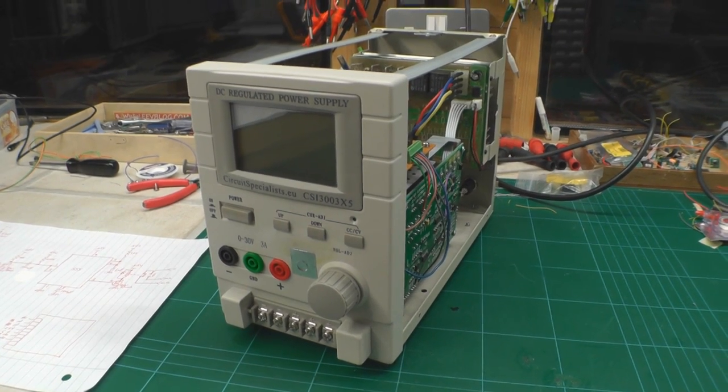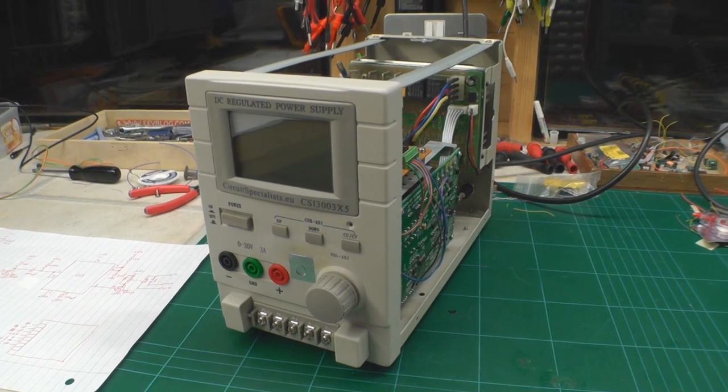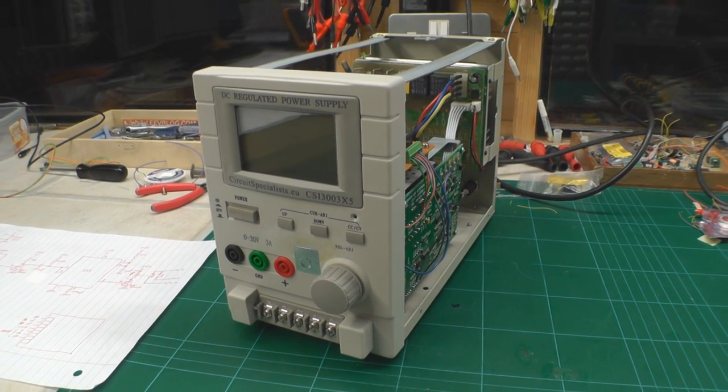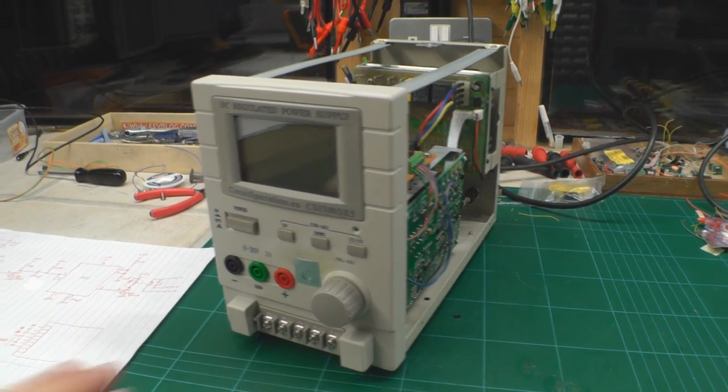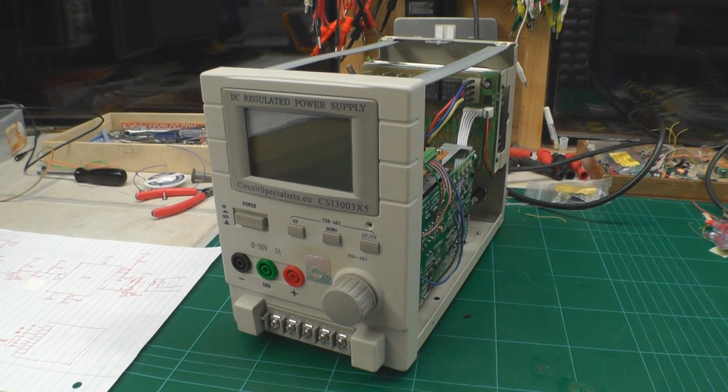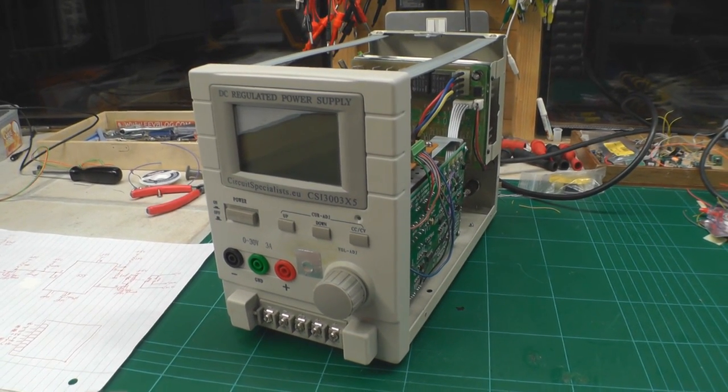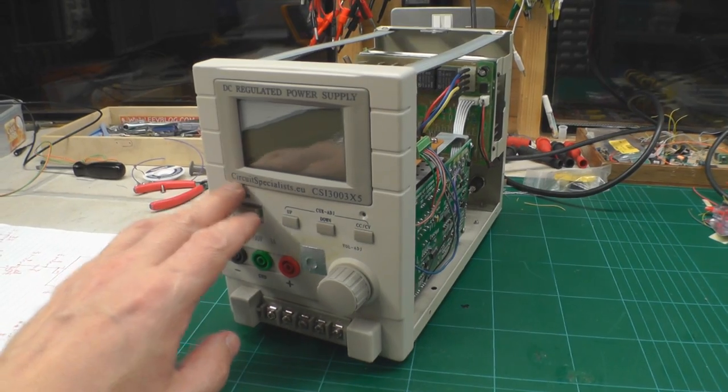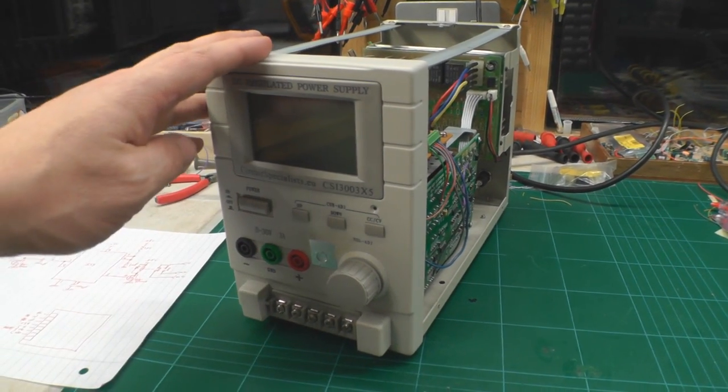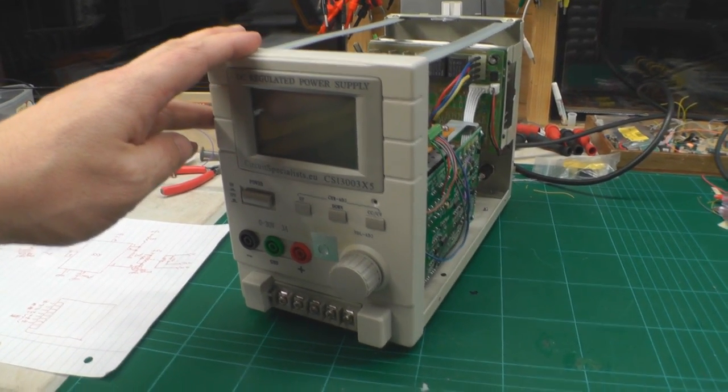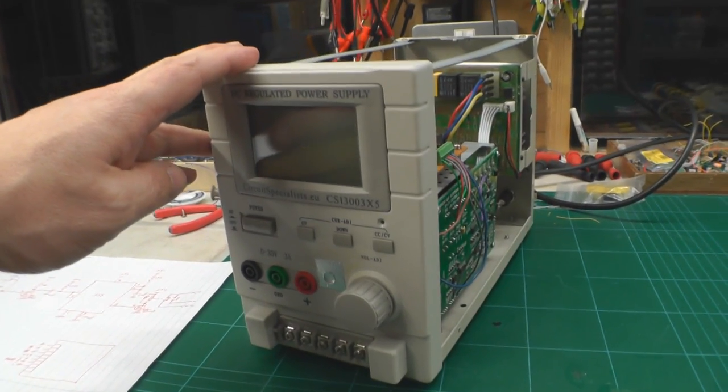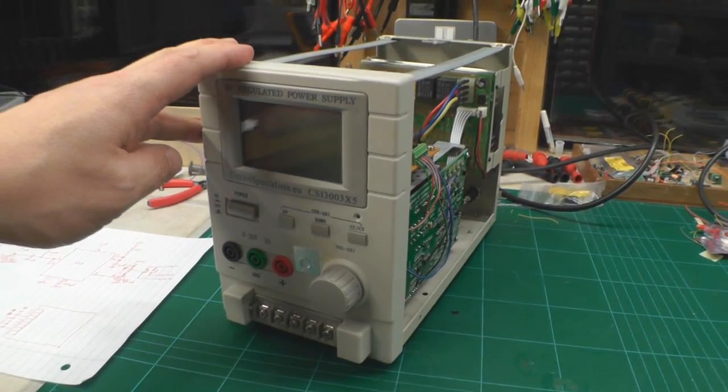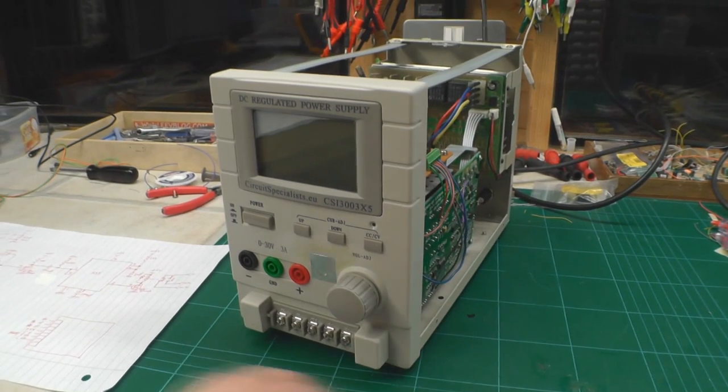Hi everyone, just another short video here on an update to my bench power supply. First of all, thanks to one of the comments on YouTube pointing me towards the fact that Circuit Specialists don't manufacture these power supplies, they're actually manufactured by a company called QJE.